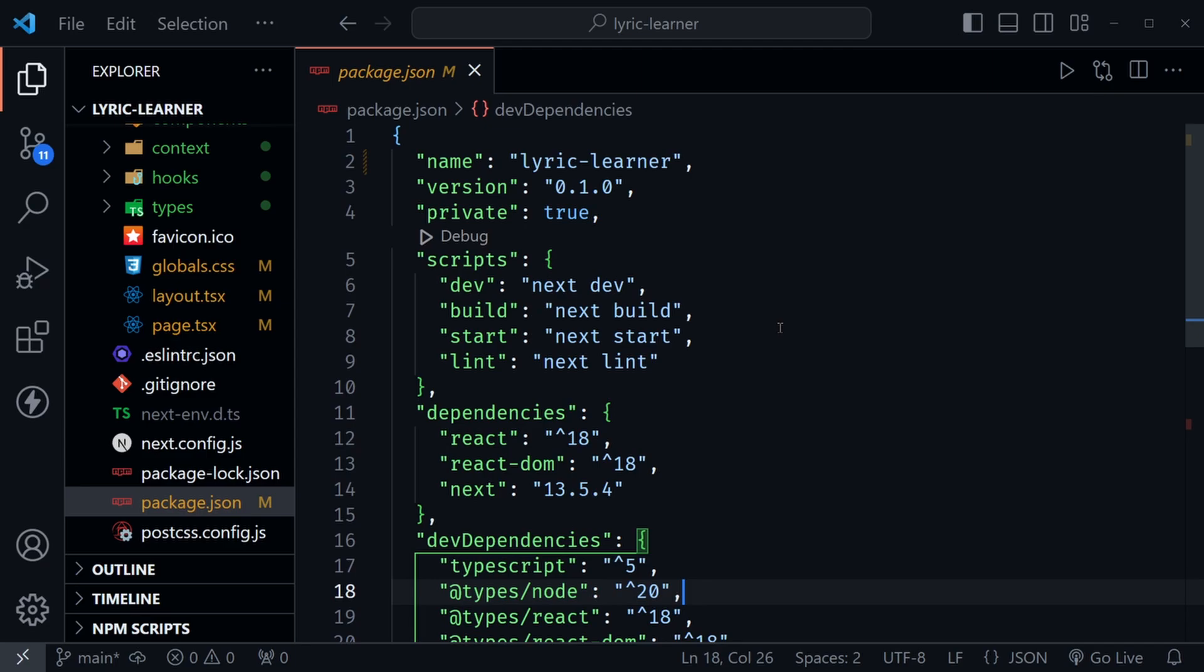So here we're at the package.json in the project and you can see I didn't add any additional dependencies, just what I would normally have when I create a new Next.js project using TypeScript and Tailwind. I just answered yes to those as I built or created the project.